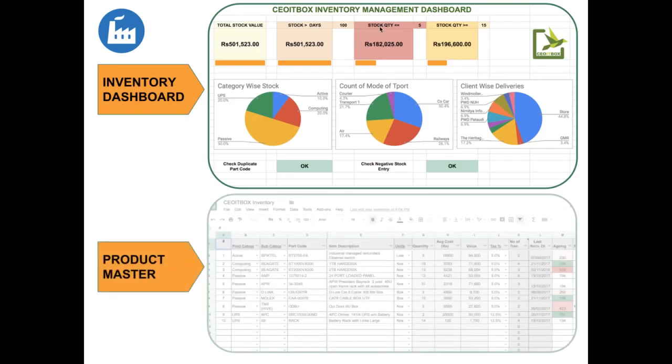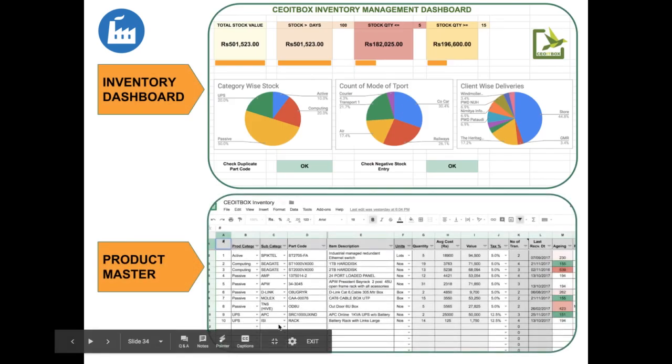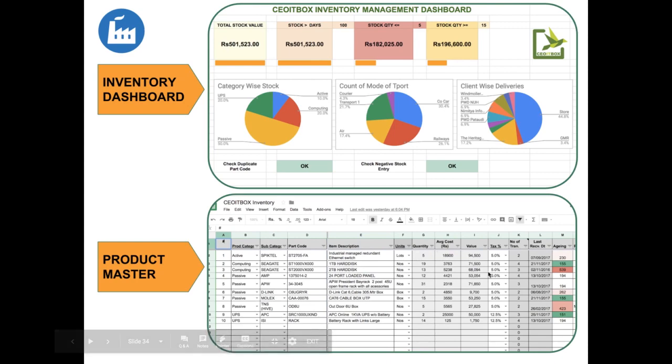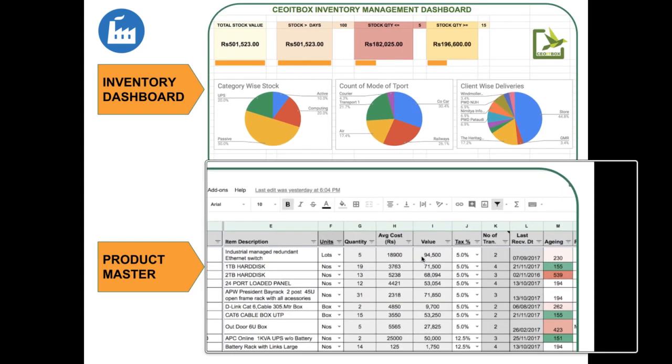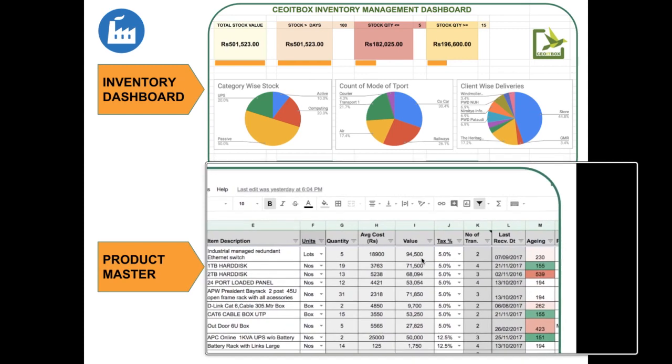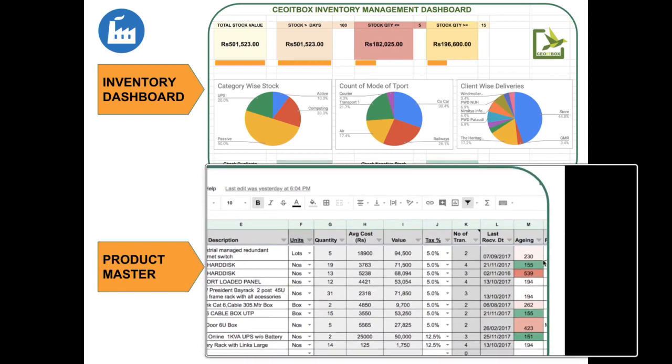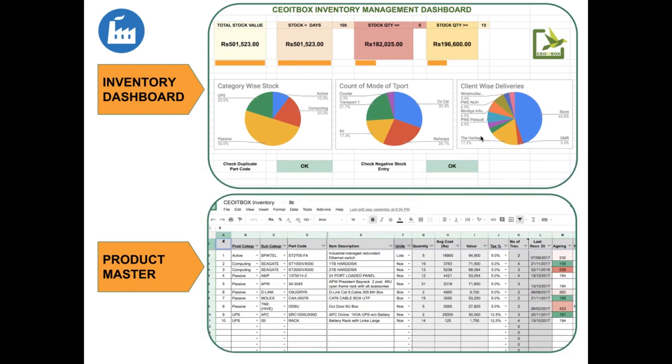So you can see this is the entire dashboard. We have the complete product master with the actual status as to what is the quantity in stock, what is the average cost and value, how many transactions, what is the last receiving date, what is the aging.